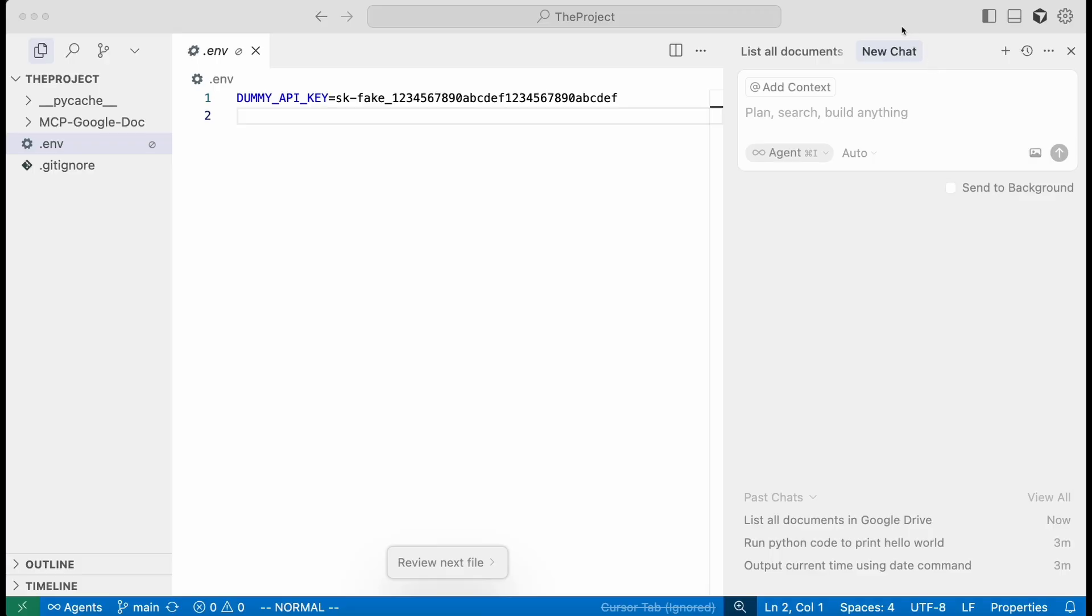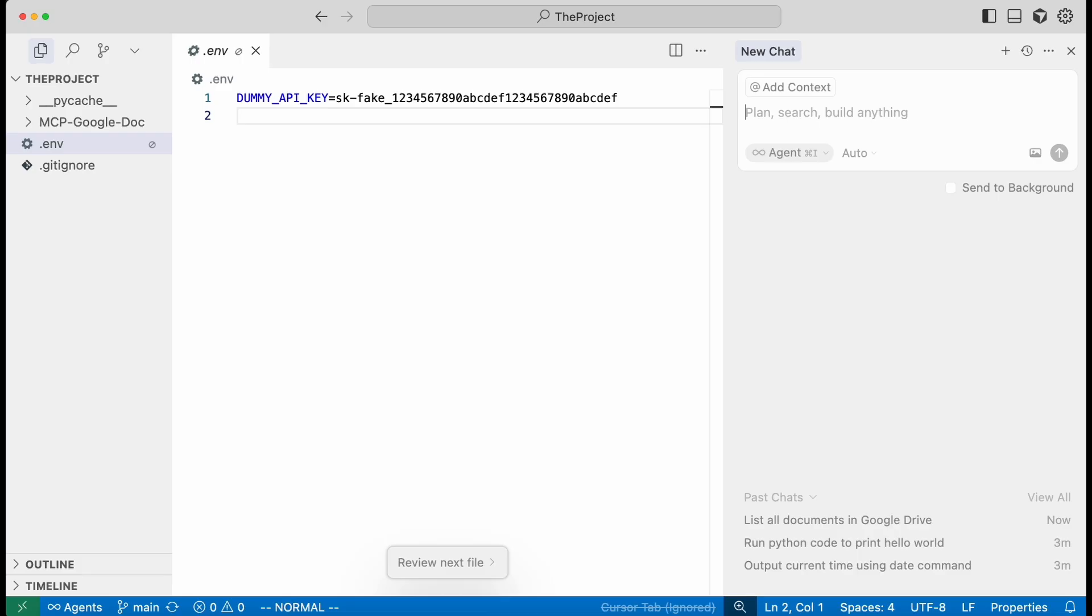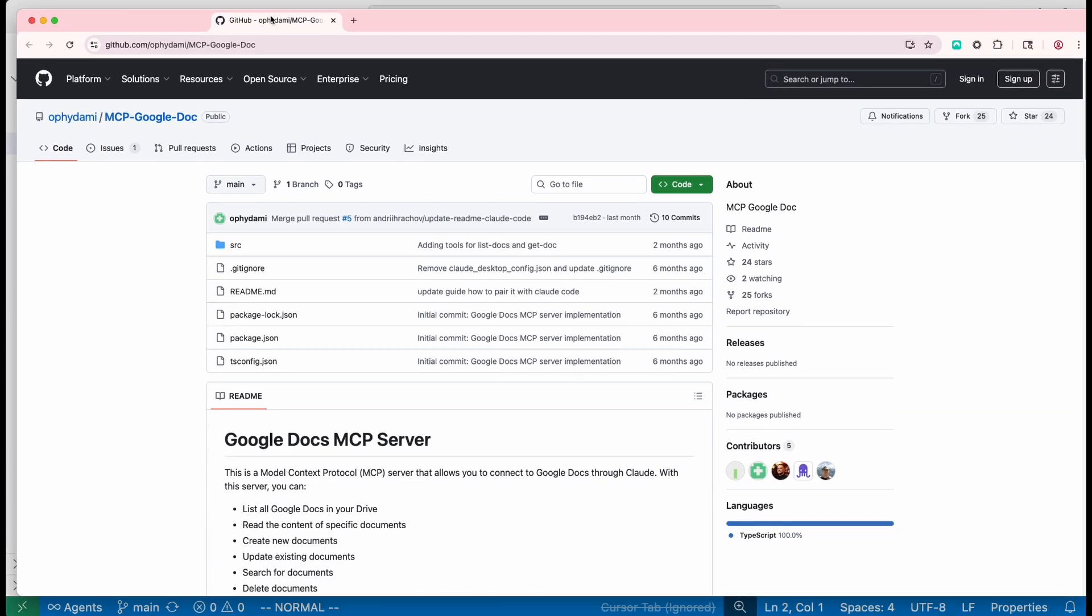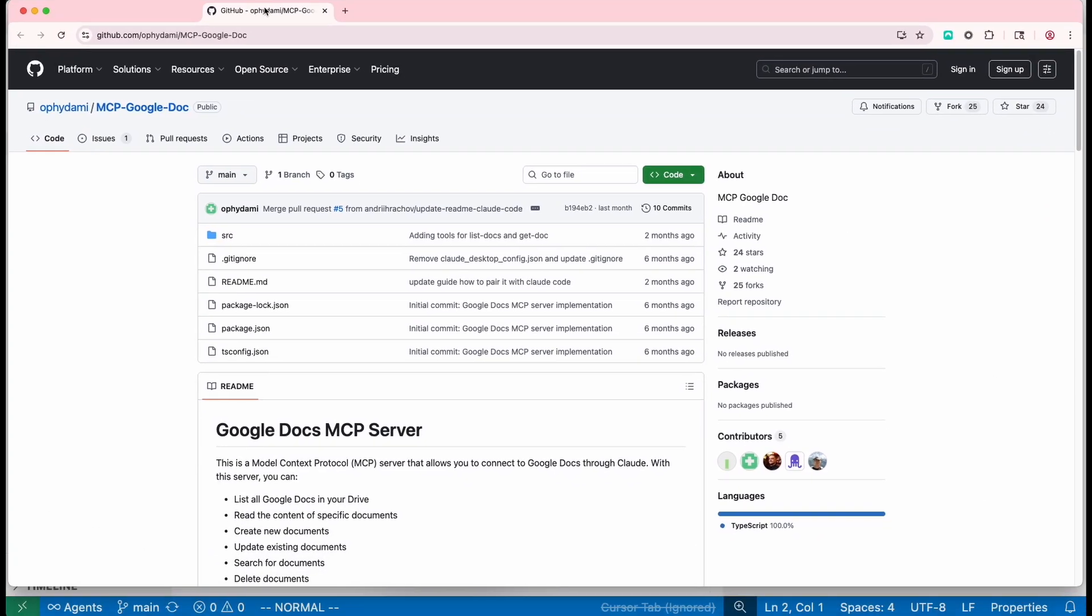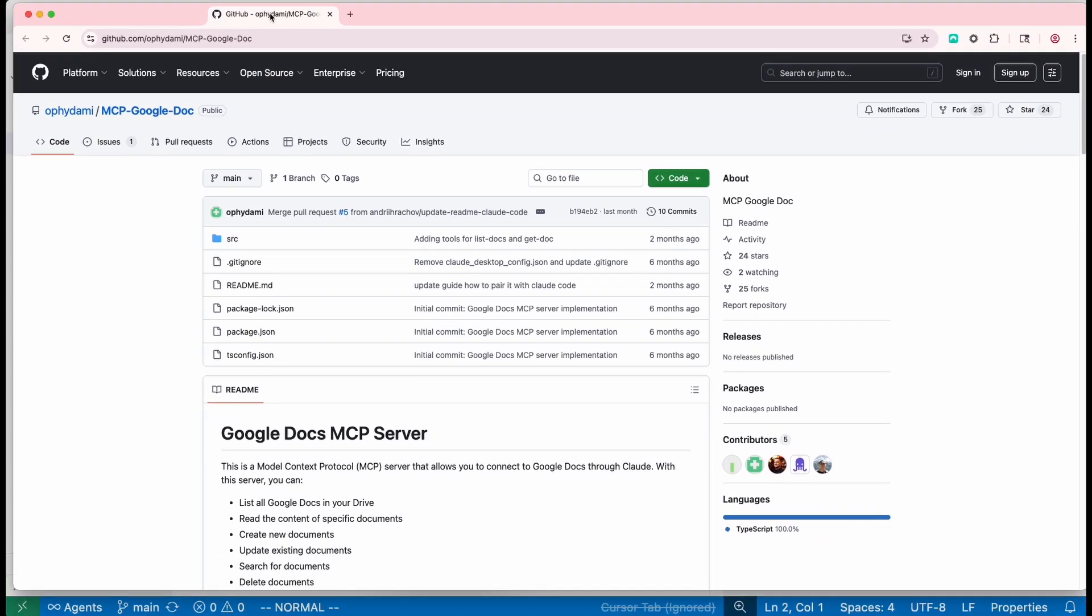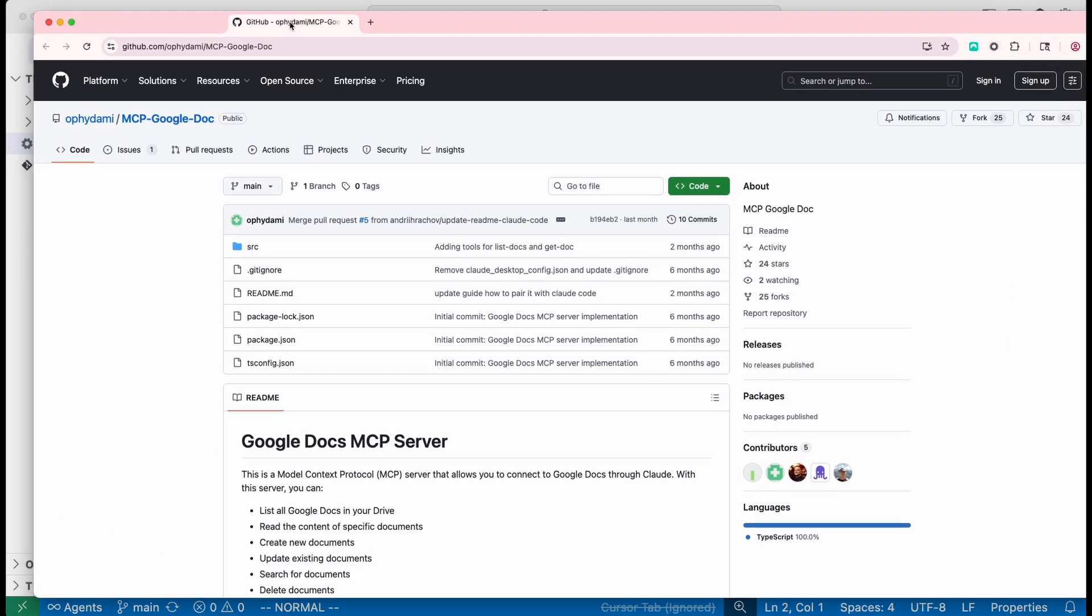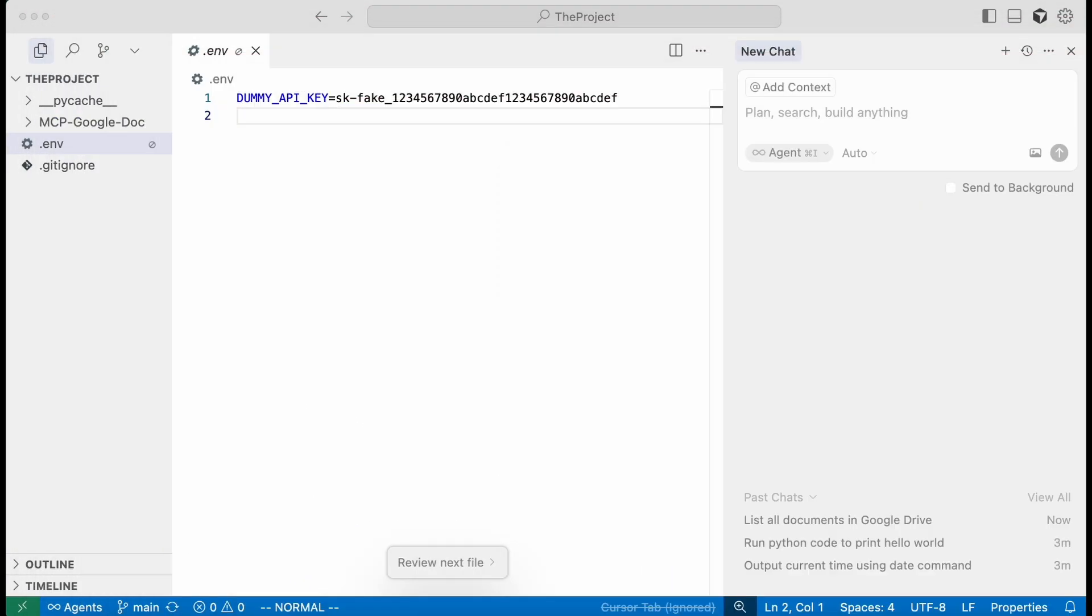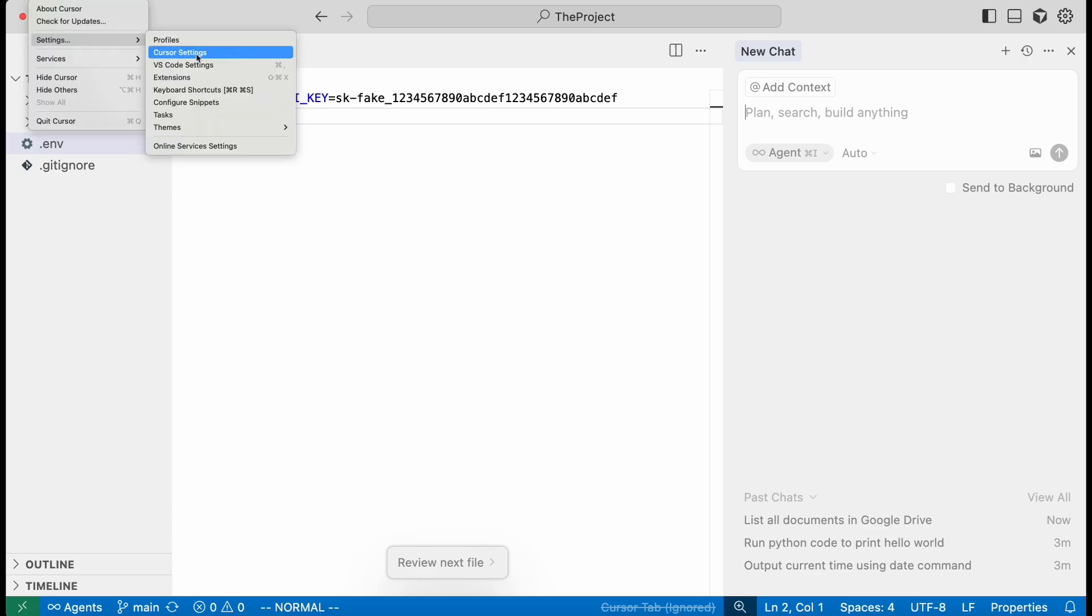So in order to show that, here's a project that we have set up in Cursor and we have it set up with a Google Docs MCP server.